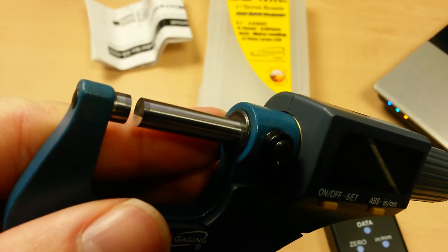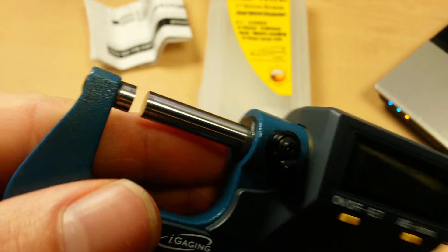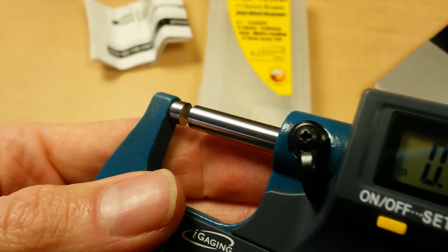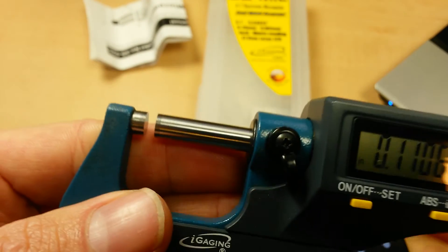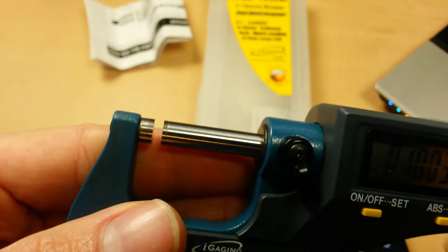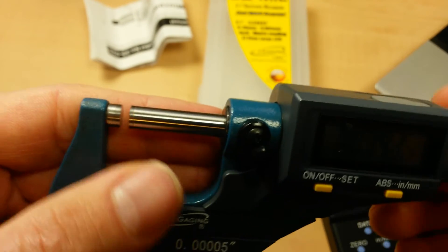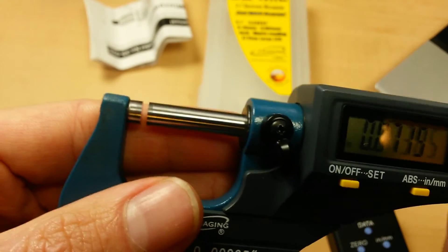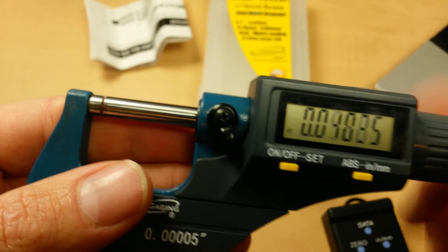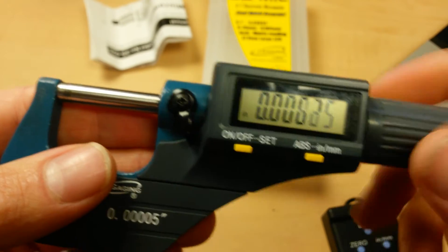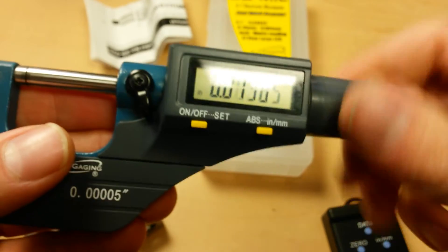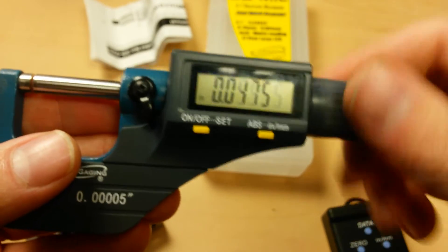It keeps you from getting little nicks or scratches in the faces which are going to lead to inaccurate measurements. So carbide tipped anvil and spindle. Pretty smooth all around.